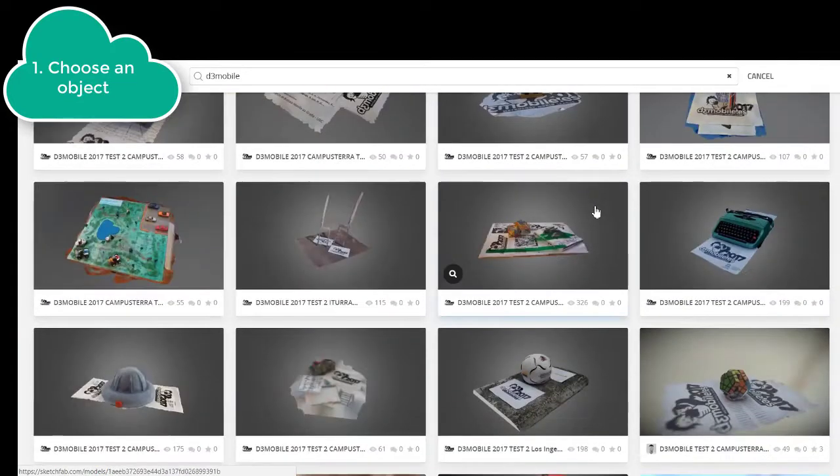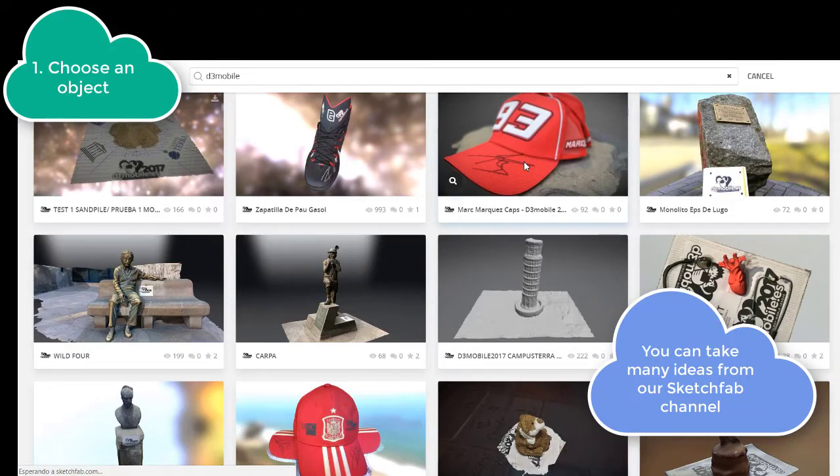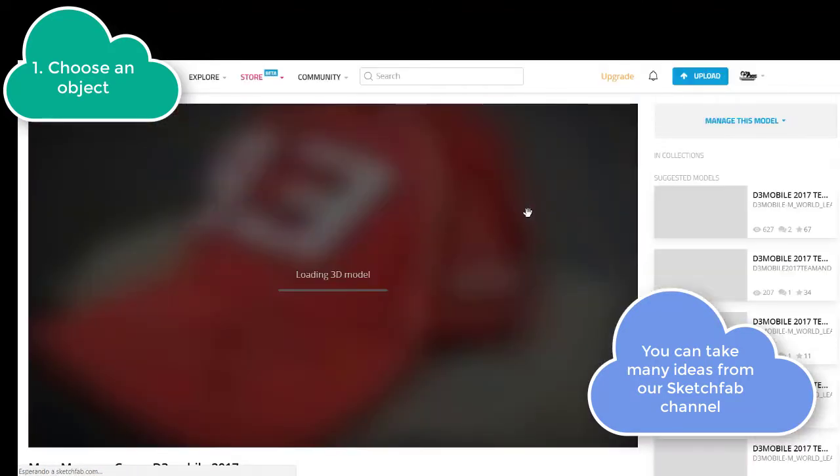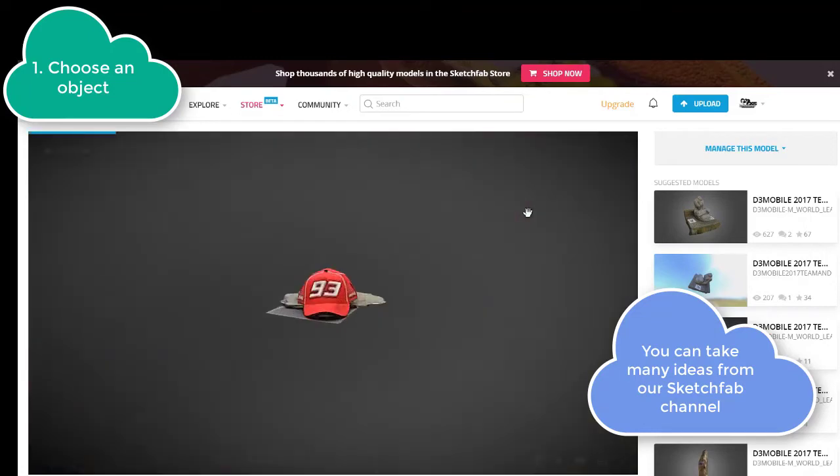Choose an object not too complex, with an adequate size, neither too small nor too large, and with a texture that does not produce brightness or reflections.